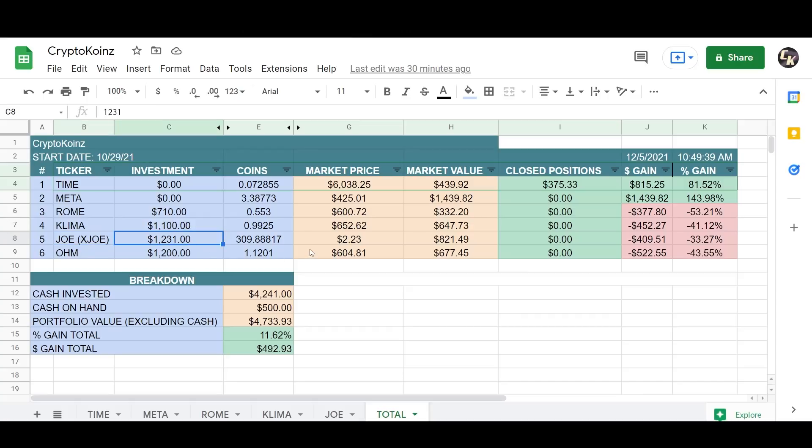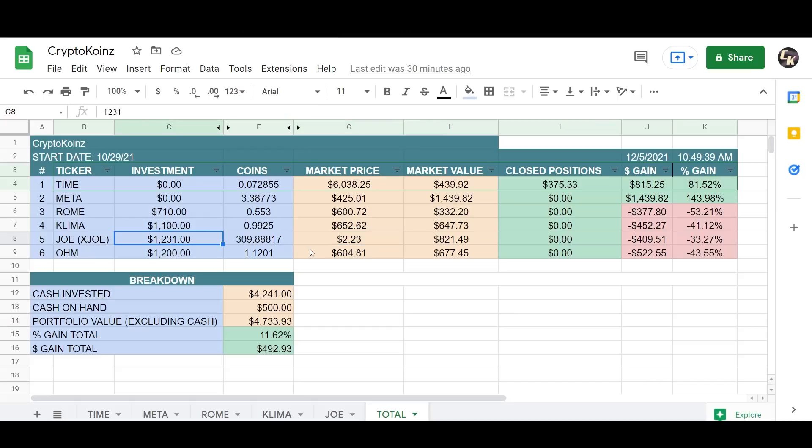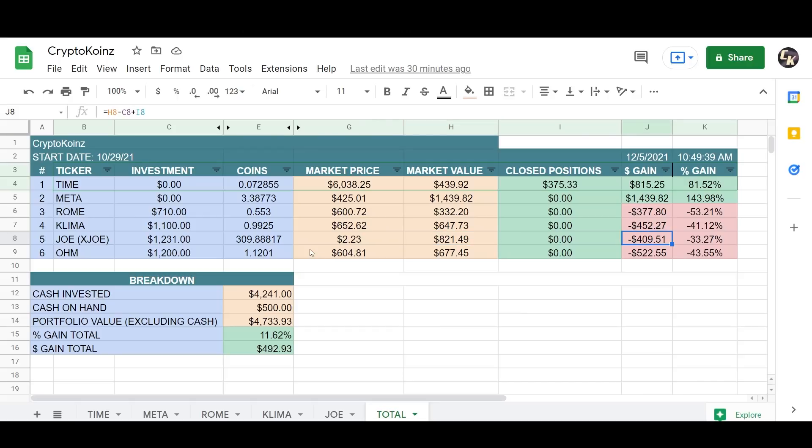I actually bought $300 more. I bought the dip somewhere around $2.30. It's currently at $2.23. Now I'm invested $1,231 on Joe there. The market value of my position is $821. I'm down significantly here as well. I'm down another $400, minus 33%.